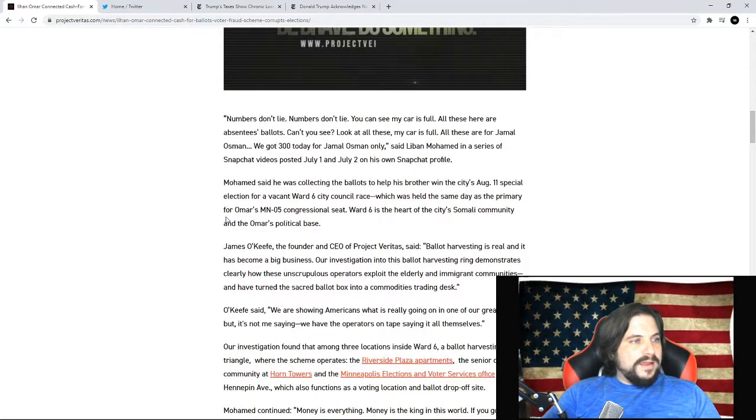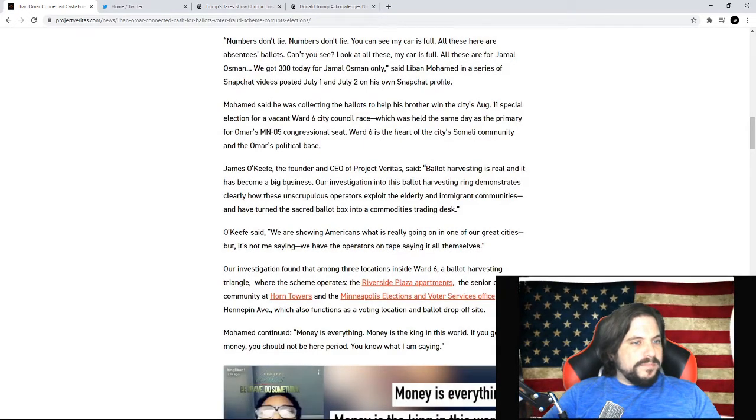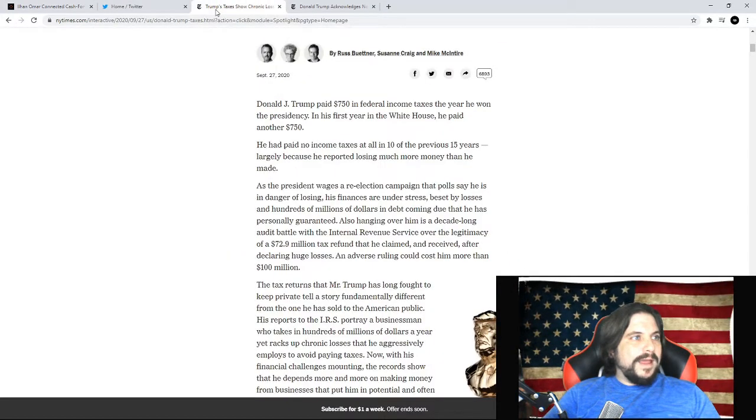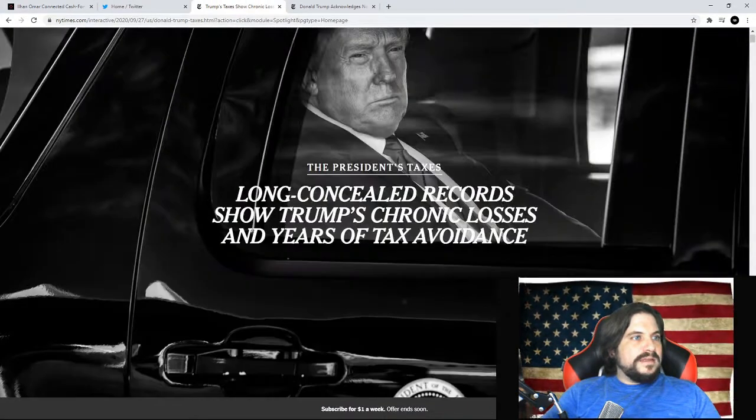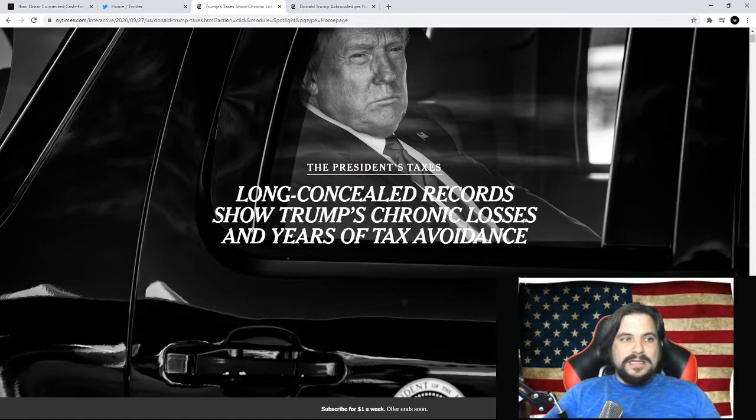So I'm not going to go reading through all of this. The next big story that came out is Donald Trump's tax scheme.